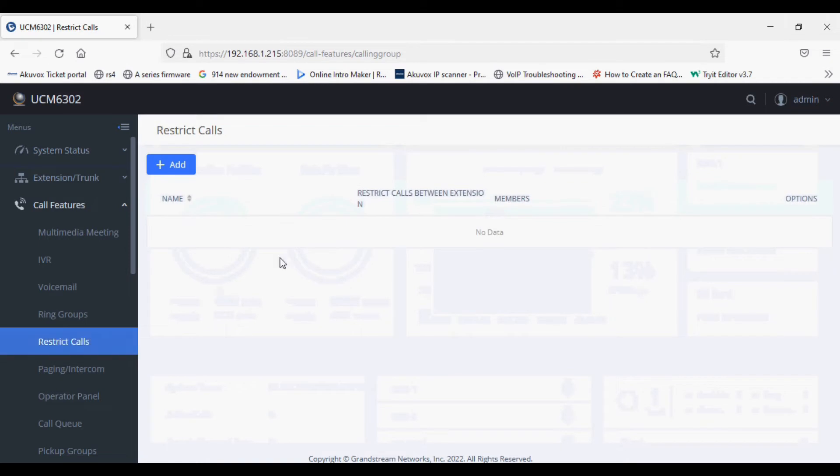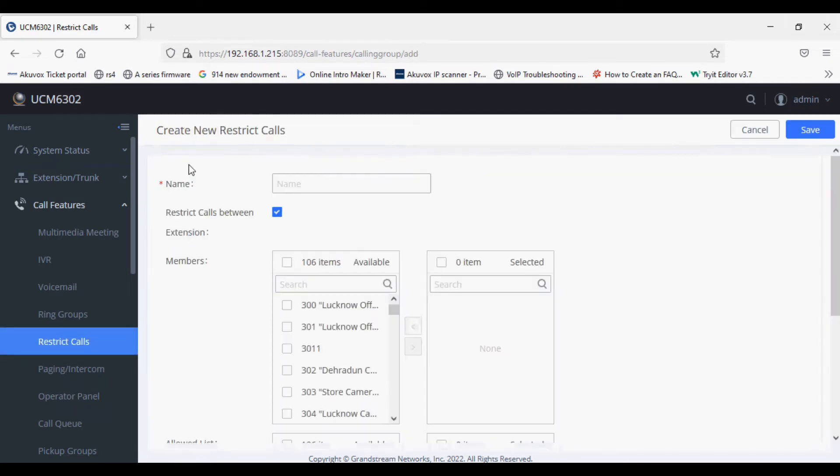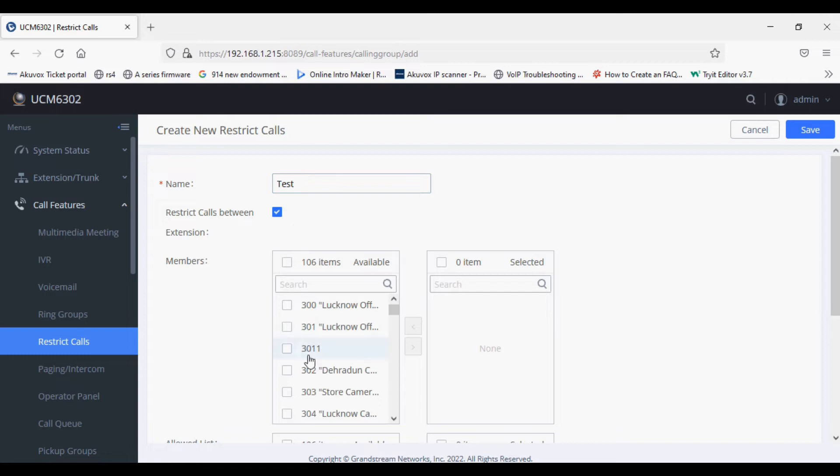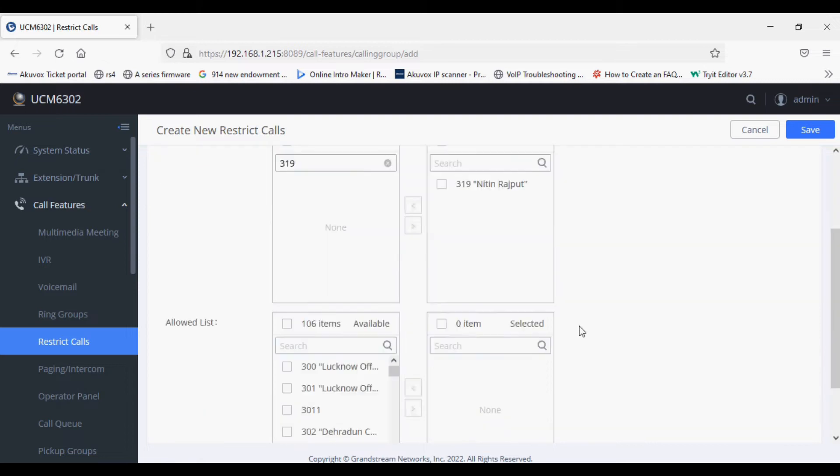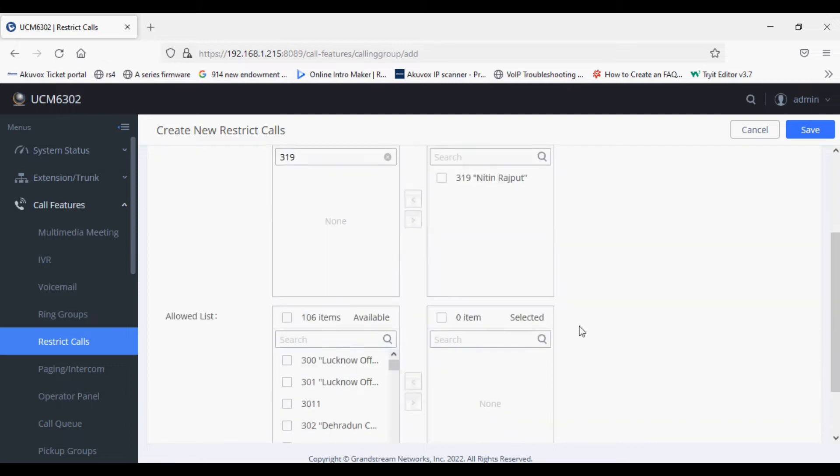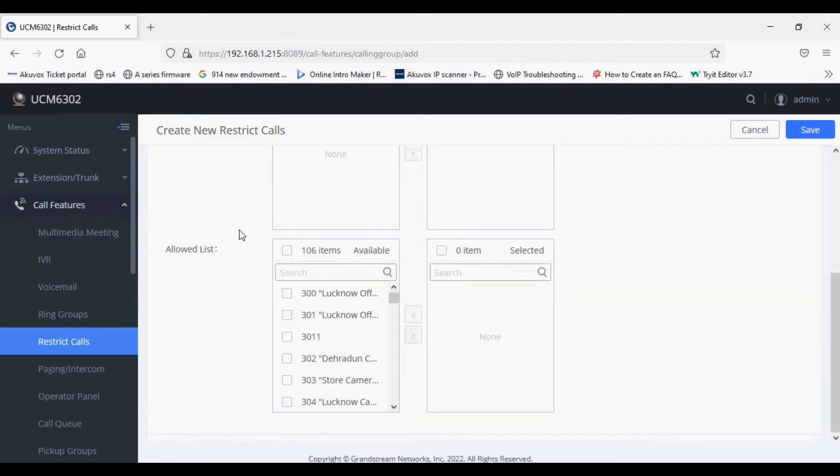After that, you need to add a restrict call rule. Just give it a name and select the extension. I am selecting extension 319, so this will not dial out any extension number.